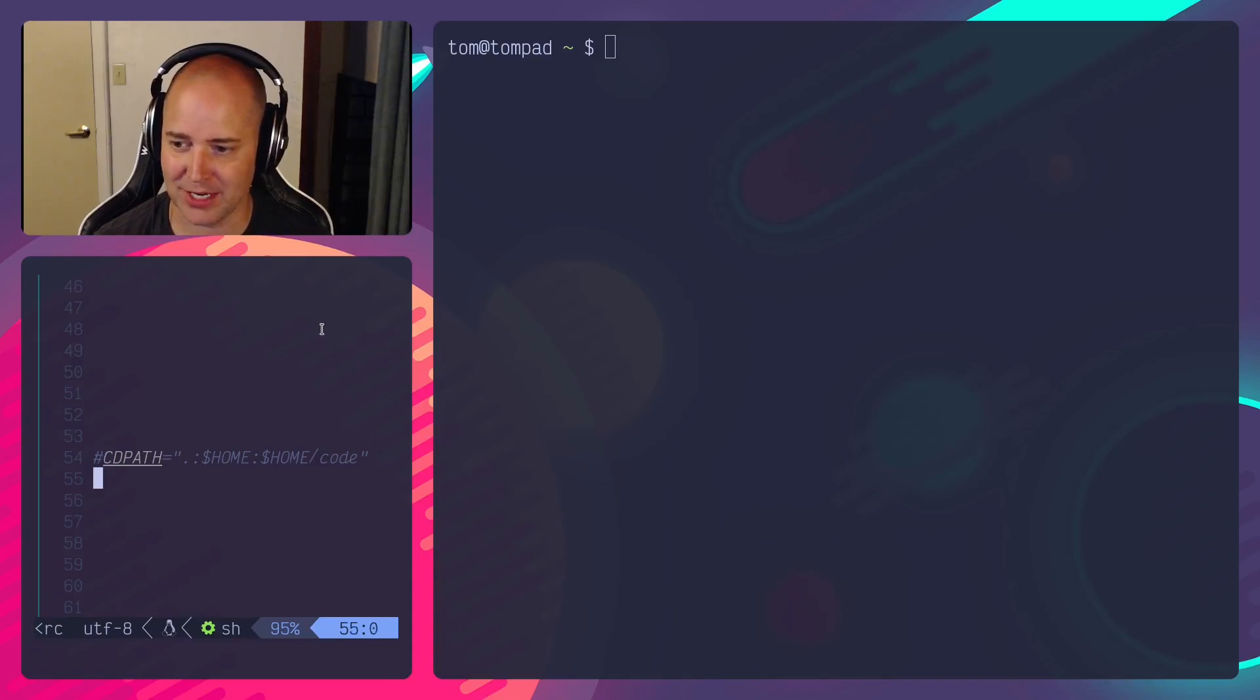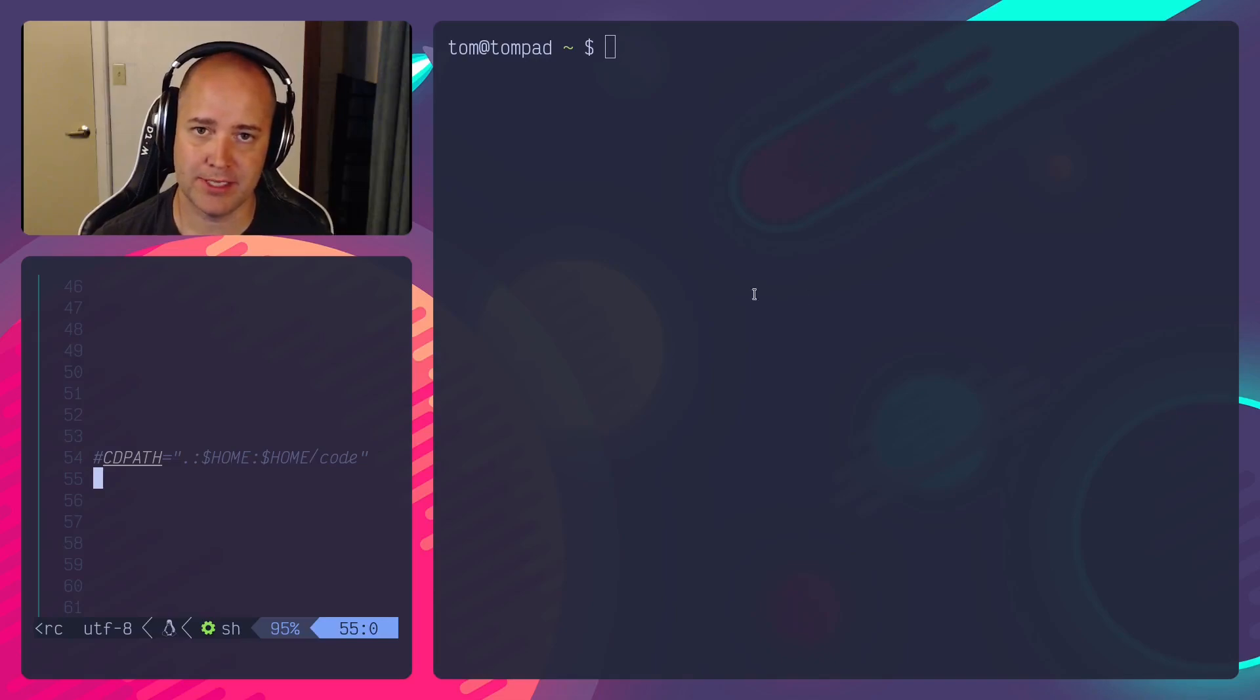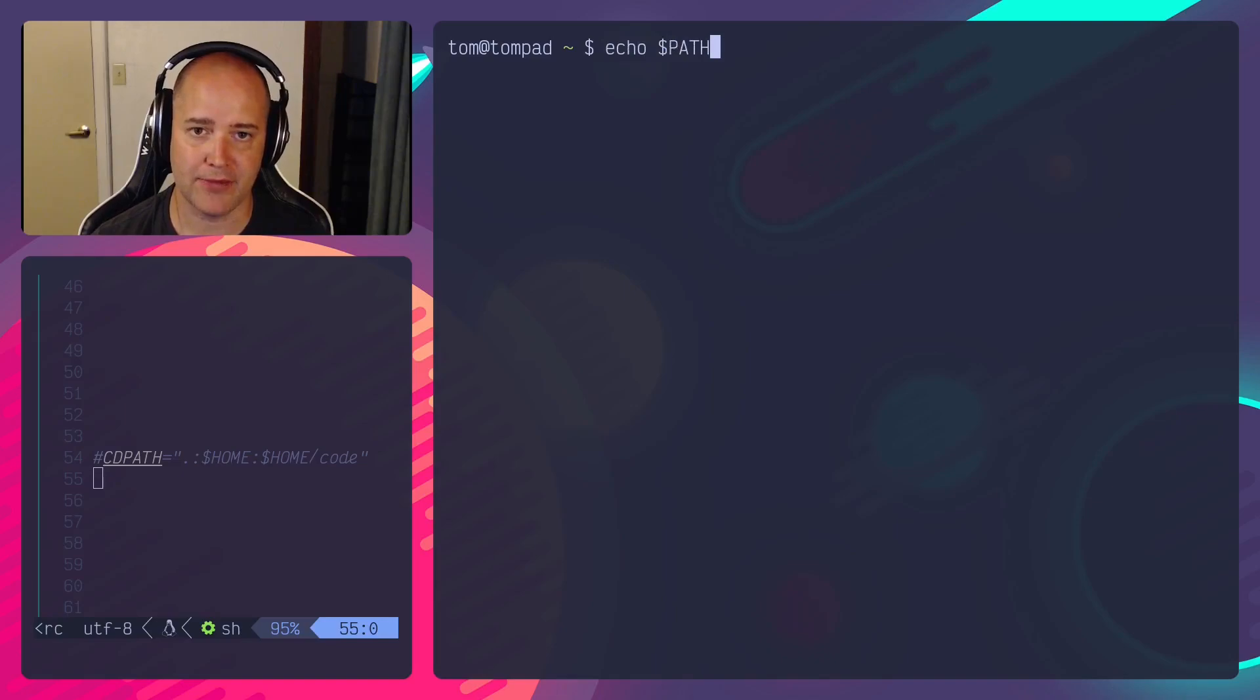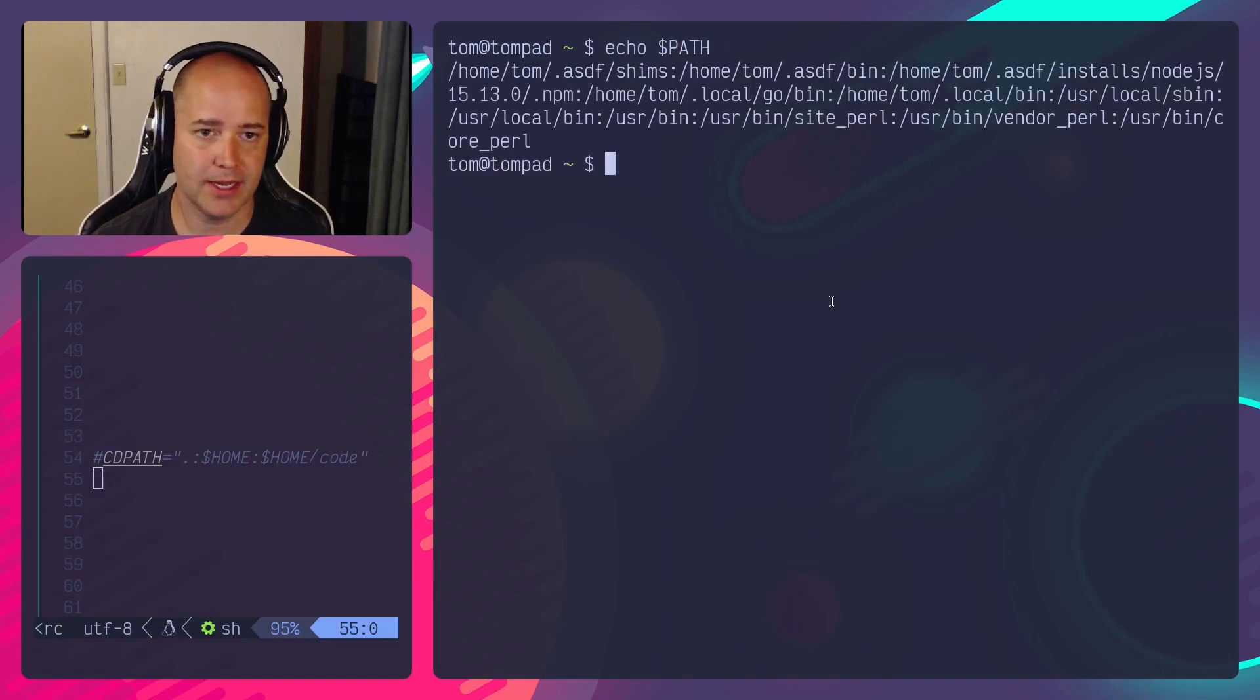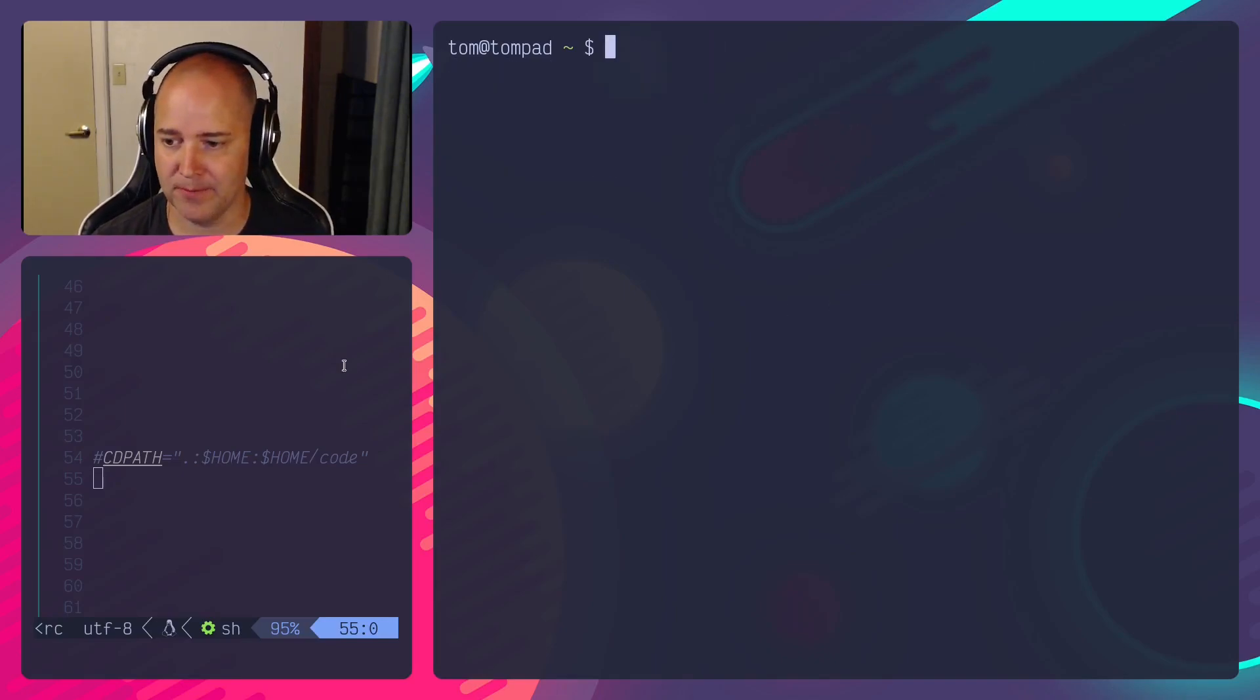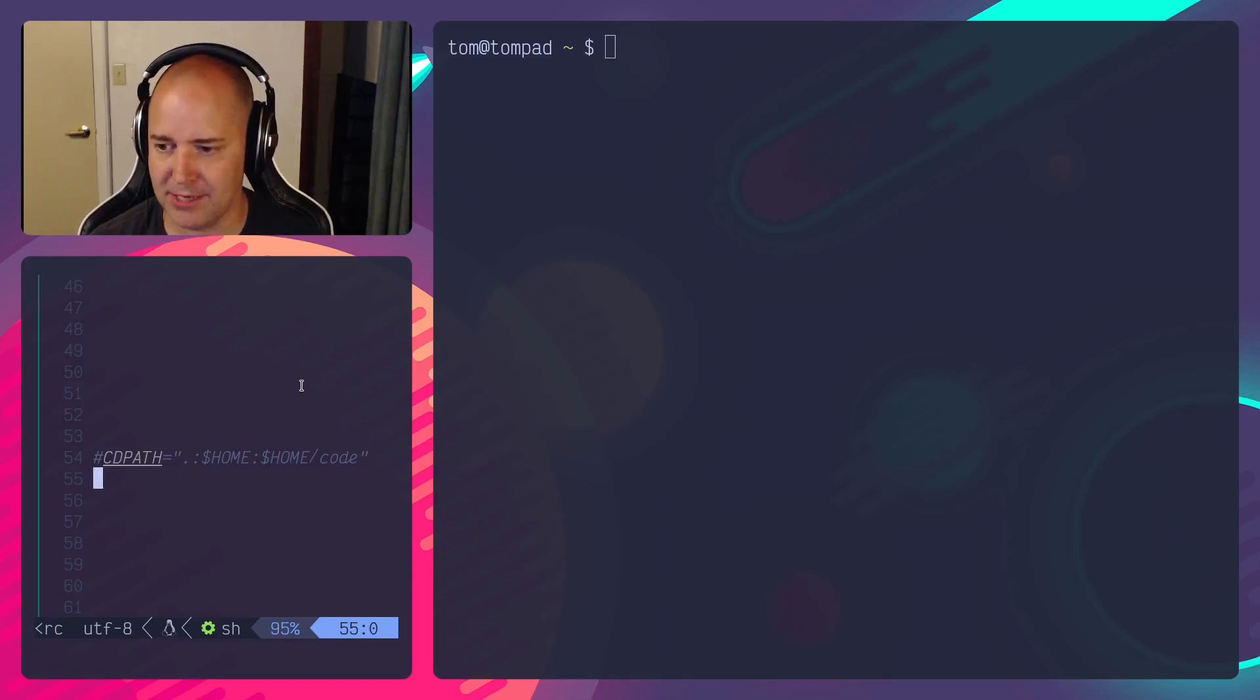So today we're going to be talking about CDPATH. If you don't know the path variable is in bash, this is the wrong video for you. But I've got a path variable but I also have a CDPATH variable or at least one can be set.